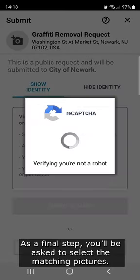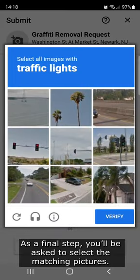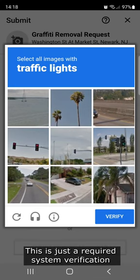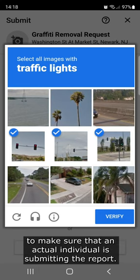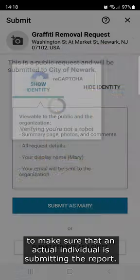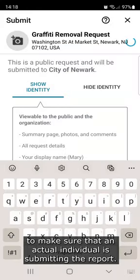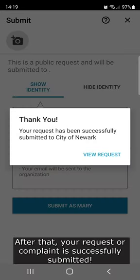As a final step, you'll be asked to select the matching pictures. This is just a required system verification to make sure that an actual individual is submitting the report. After that, your request or complaint is successfully submitted.